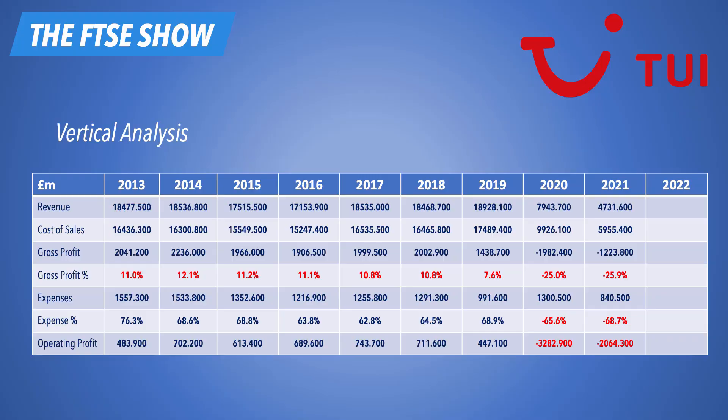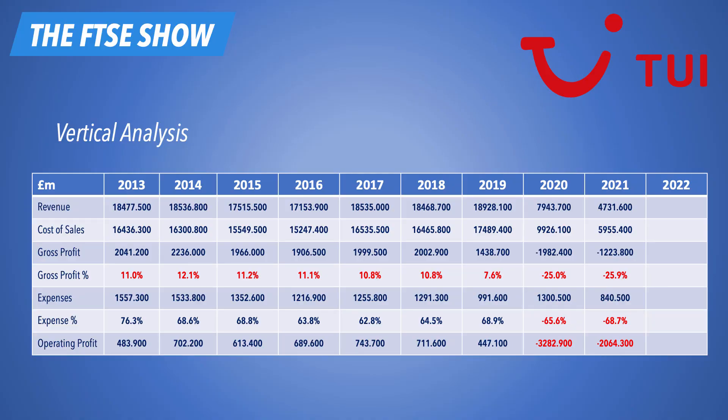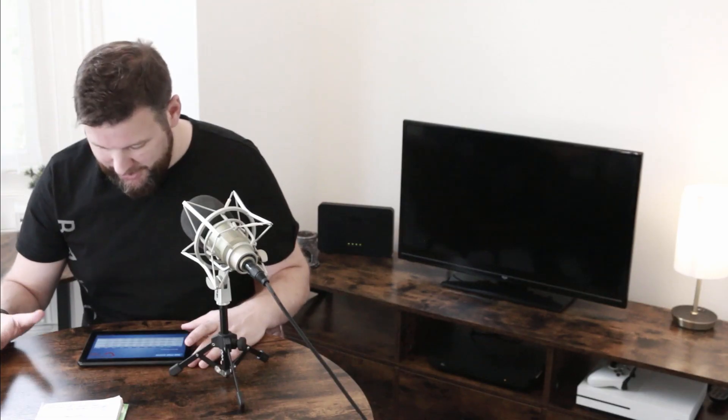But should we invest in TUI? Well, let's take a look at the vertical analysis. Revenue has not really gone anywhere since 2013 to 2019. Let's go up to pre-pandemic - 18.4 billion in revenue, ranging all the way up to 18.9 billion by 2019. Obviously, it had its ups and downs in between. But generally speaking, we didn't really see the company grow or progress in terms of the revenue that it could bring in. Then the pandemic hit, and the travel and leisure sector just got demolished, got obliterated. It still survives to this day, of course. It's not quite obliterated, but it's in trouble. And in 2020, they made a revenue of just shy of 8 billion. In 2021, 4.7 billion. So yeah, that's not looking good, is it? From nearly 19 billion down to 4.7 billion, that's going to hurt.